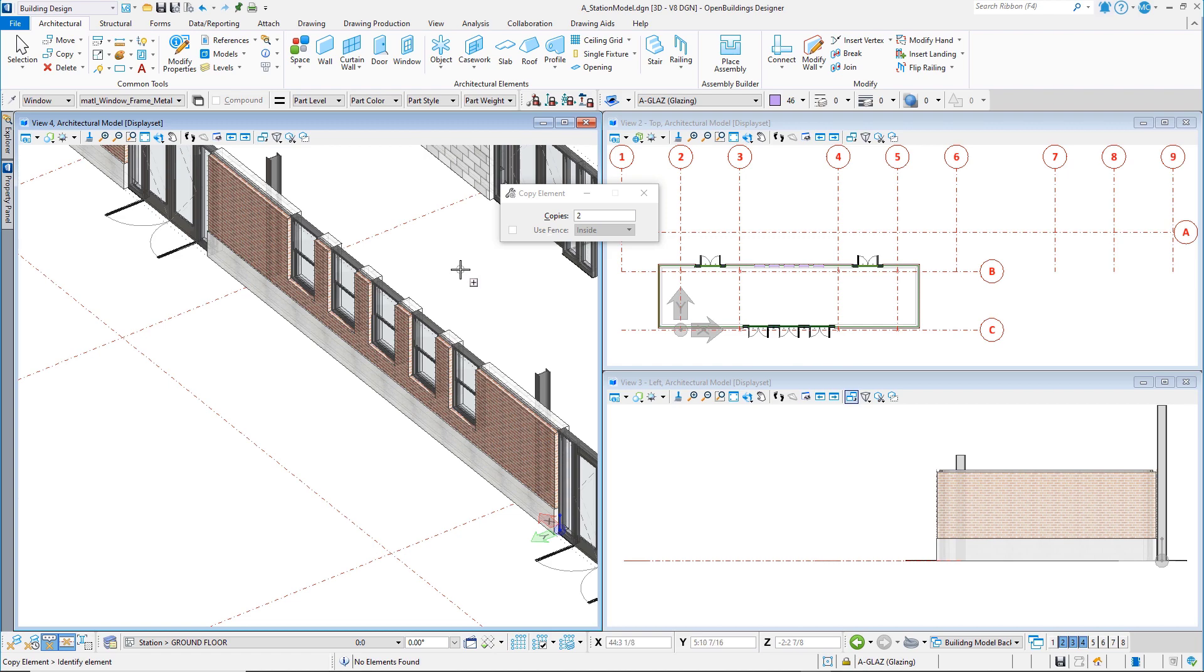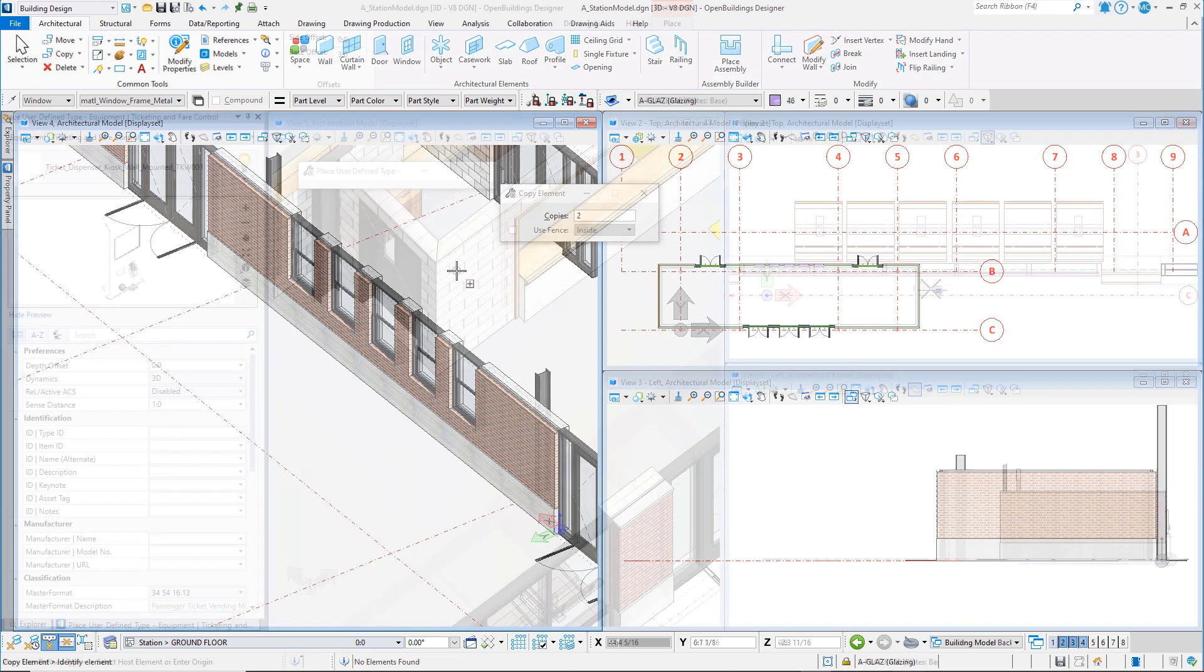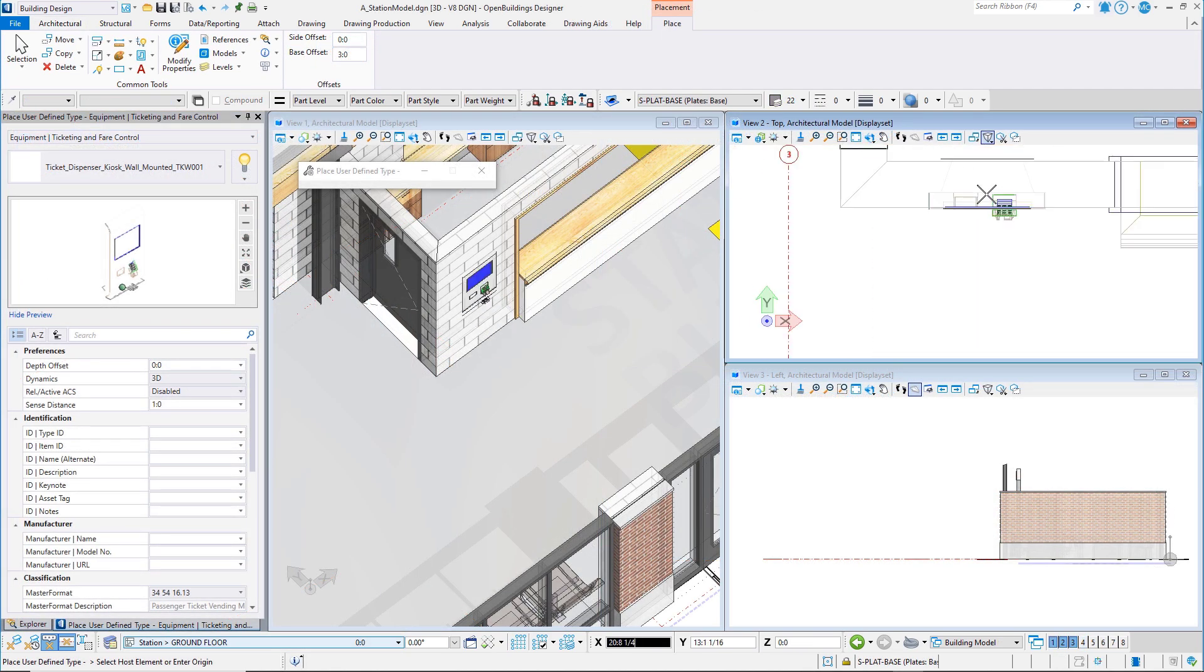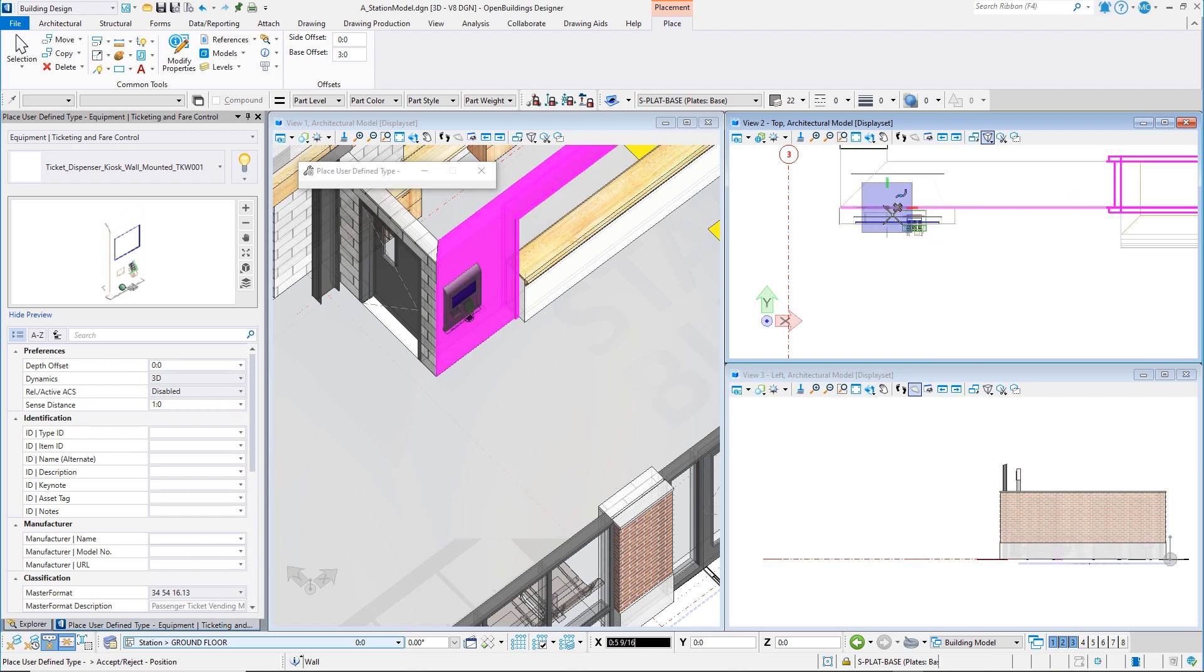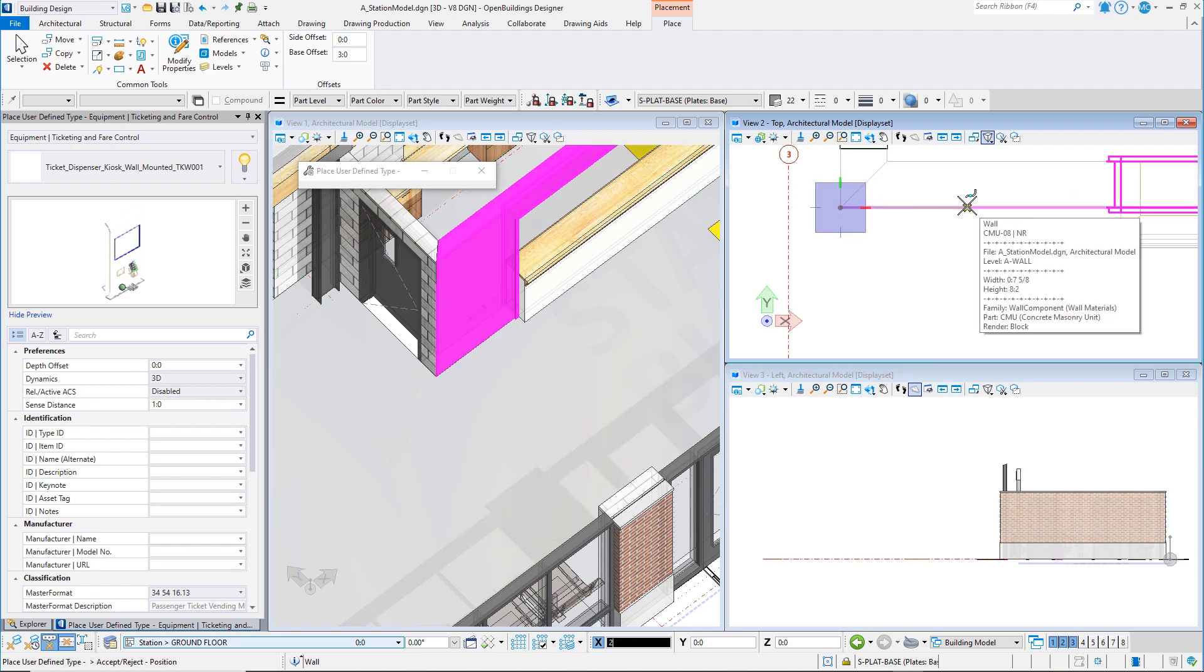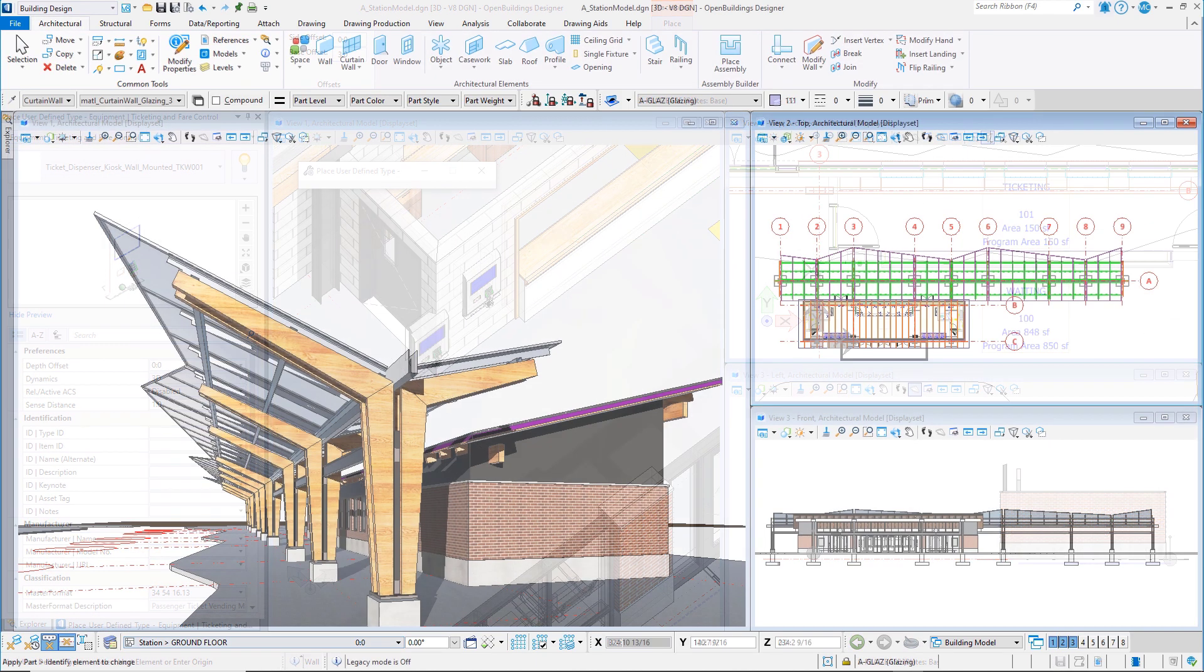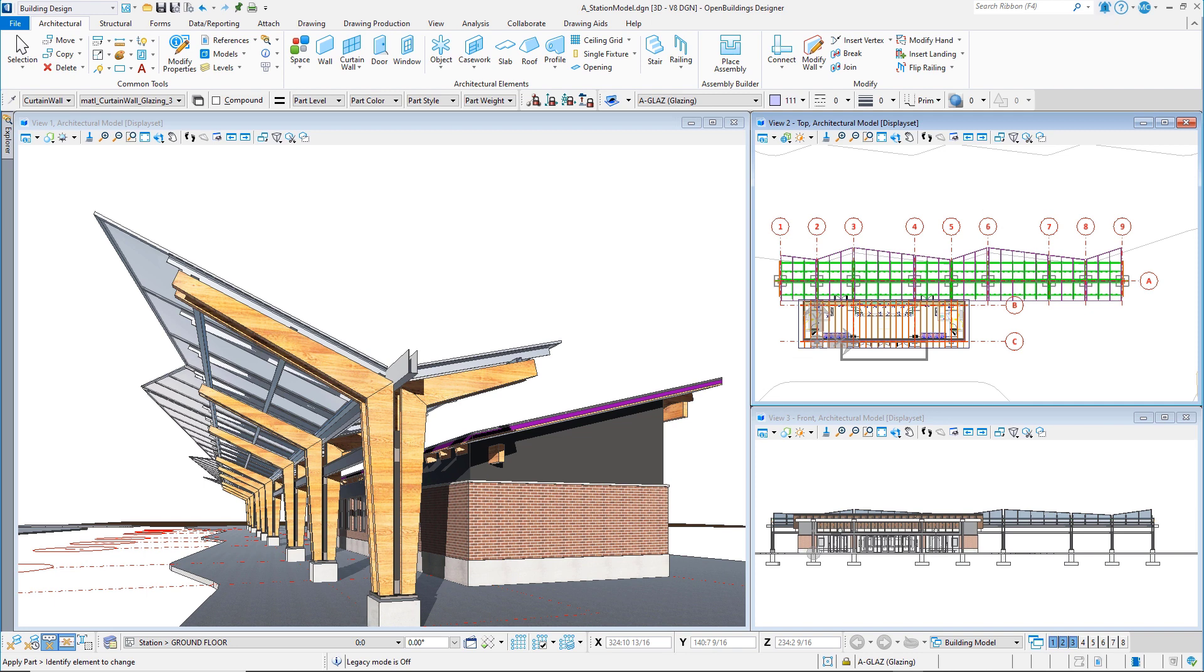You will then lay out the building interior, adding spaces, casework, equipment, and furniture. In the final chapter, you will apply what you have learned by using tools and techniques from this course in conjunction with more advanced modeling techniques to model a custom platform roof canopy.